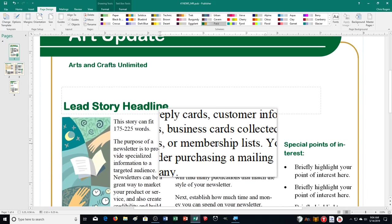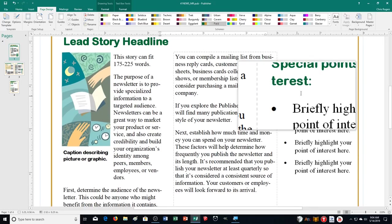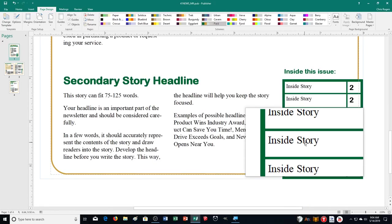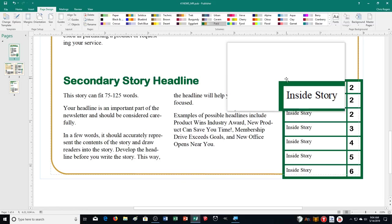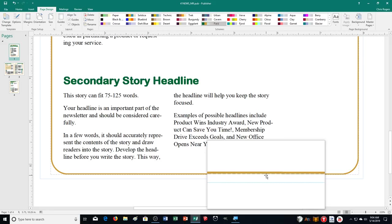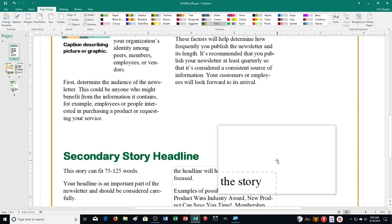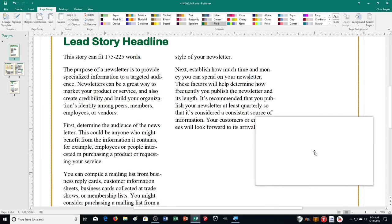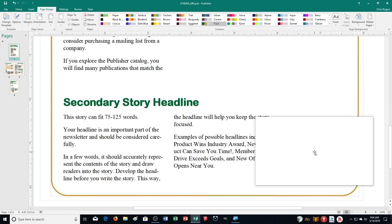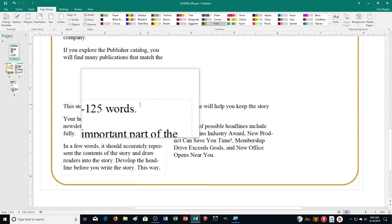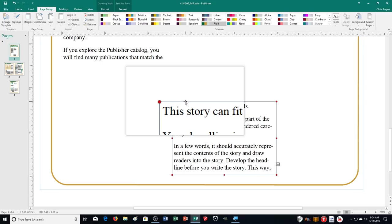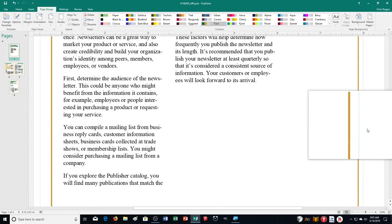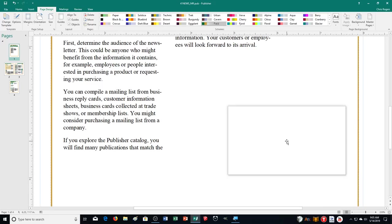Now we need to delete a few objects from page 1. First, delete Special Points of Interest — click along the outline edge and push Delete. Then get rid of Inside This Issue in the bottom right corner — there are two items for it, so delete both. Next, delete the picture and caption — they're grouped together. Finally, get rid of the secondary story headline and its text boxes down below. This is what our first page looks like now — less cluttered.